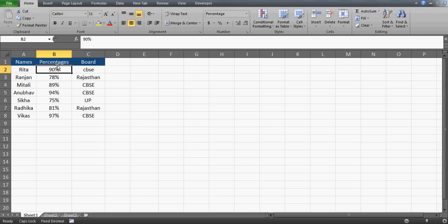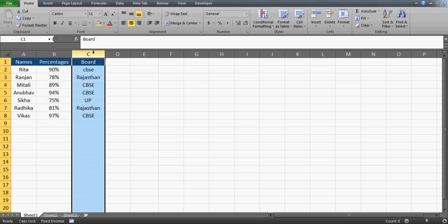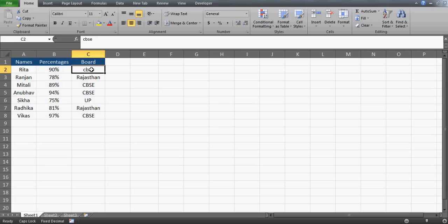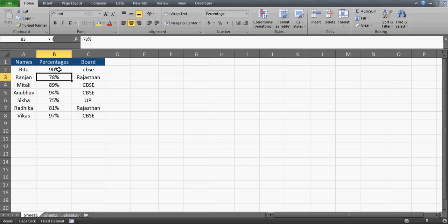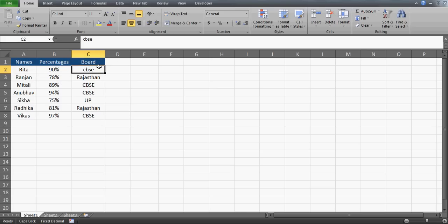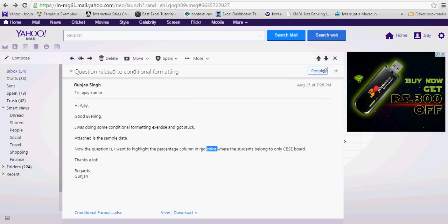What she is trying to do is highlight column B based on the values of column C. We have different examination boards here — CBSE, Rajasthan, UP, and so on. She wants to color the percentage cells in column B, but only for students who belong to the CBSE board. For example, for Rita, the cell should be colored only if her board is CBSE; otherwise it should not be colored. She wants it in red.